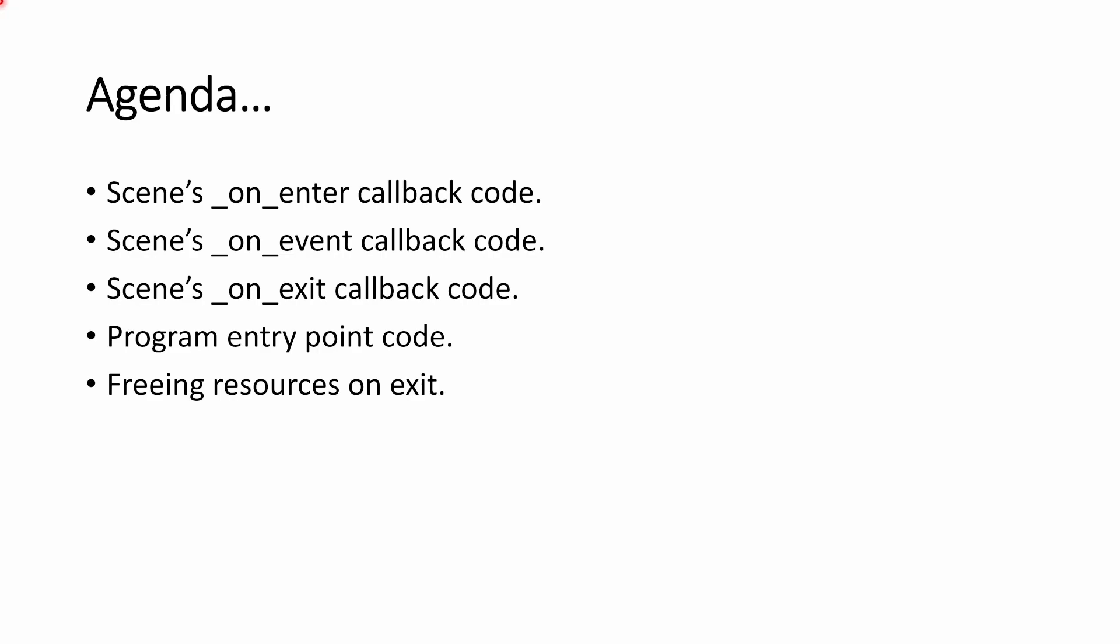In this video, we're going to look at the scenes onEnter, onEvent, and onExit callback code. We'll also look at the program entry point code and how we free resources on application exit. Let's get started.